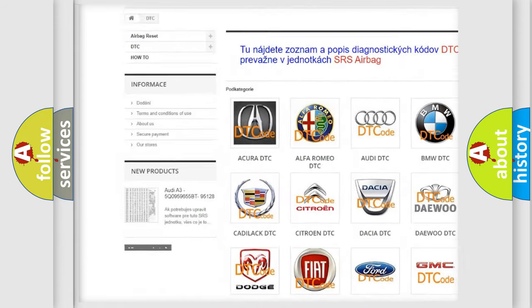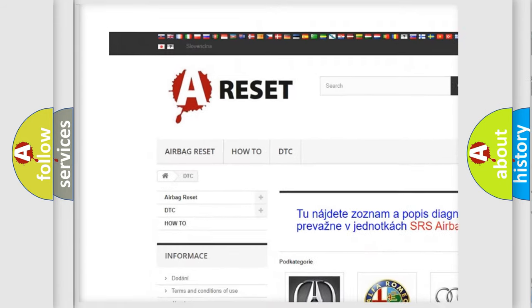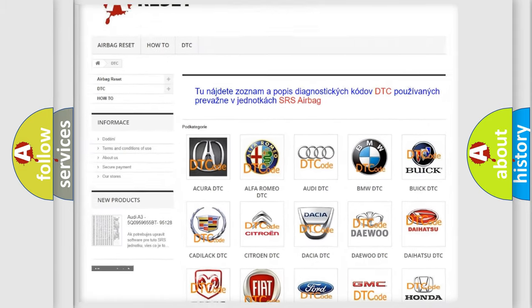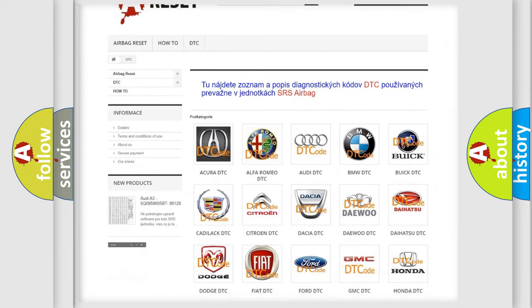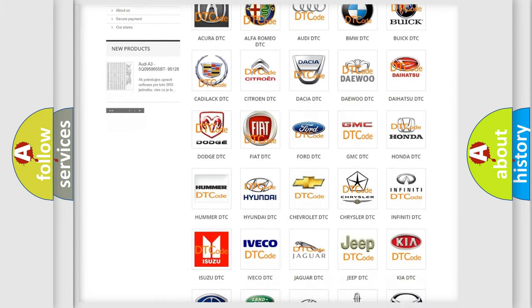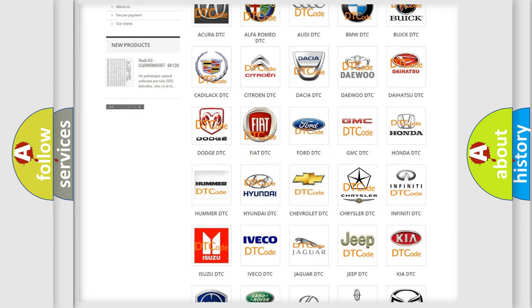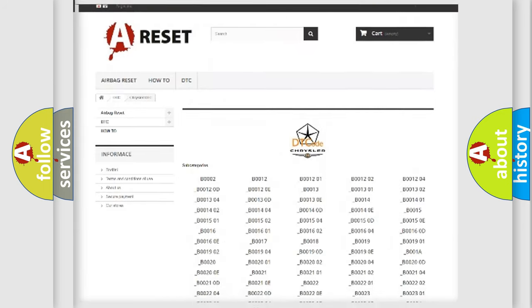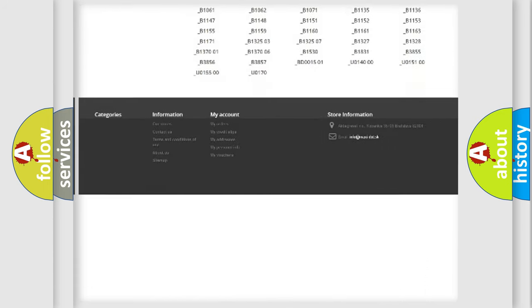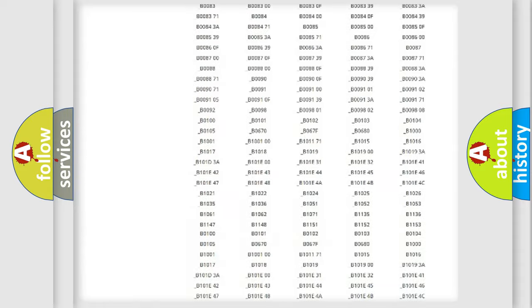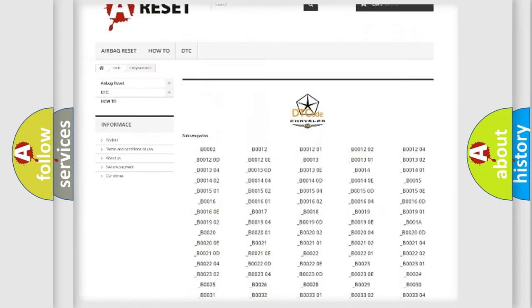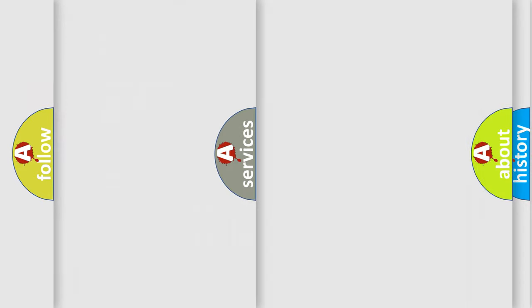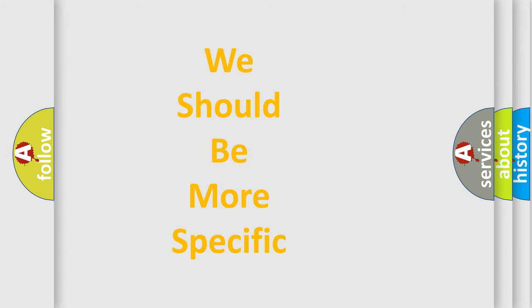Our website airbagreset.sk produces useful videos for you. You do not have to go through the OBD2 protocol anymore to know how to troubleshoot any car breakdown. You will find all the diagnostic codes that can be diagnosed in Chrysler vehicles, and many other useful things.